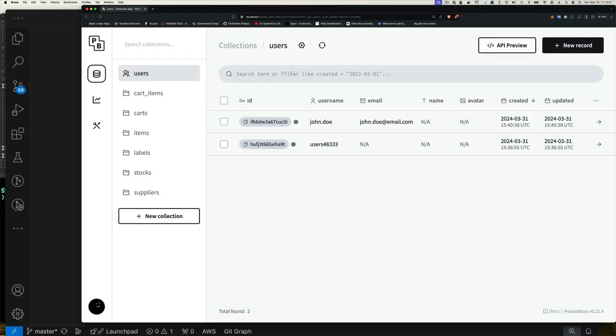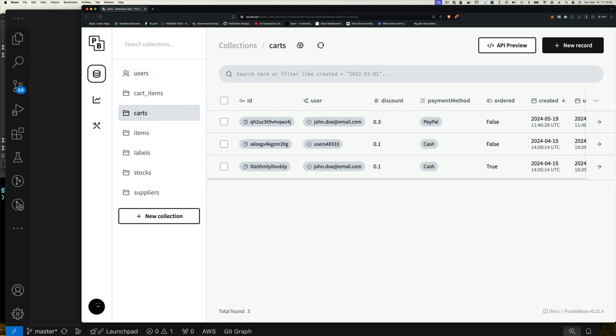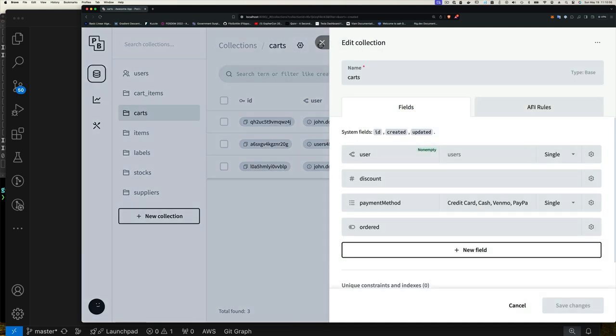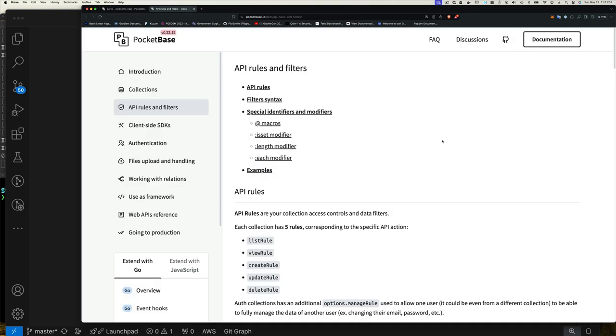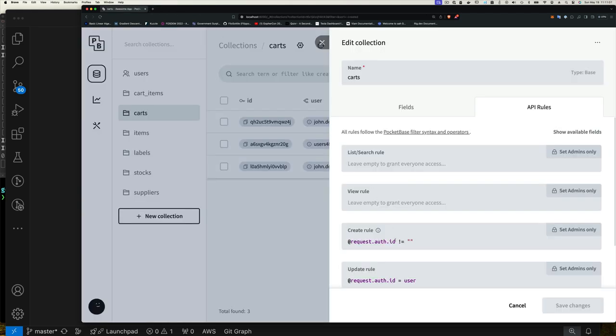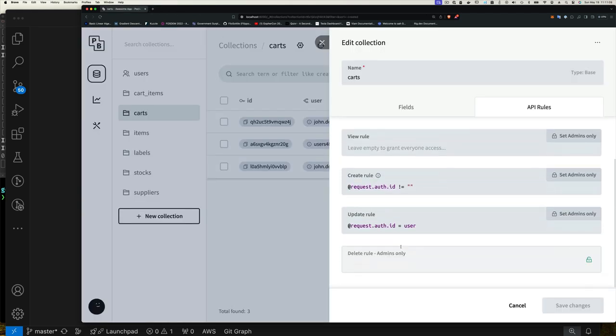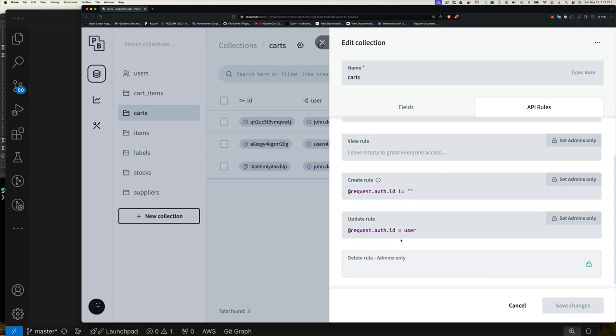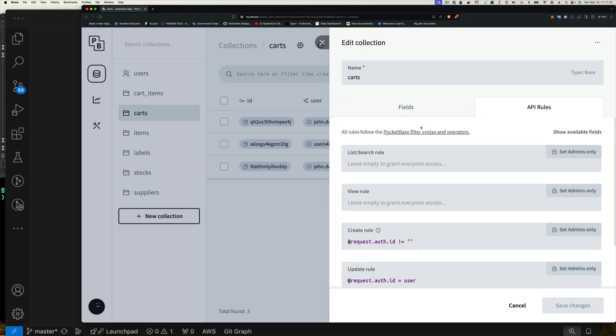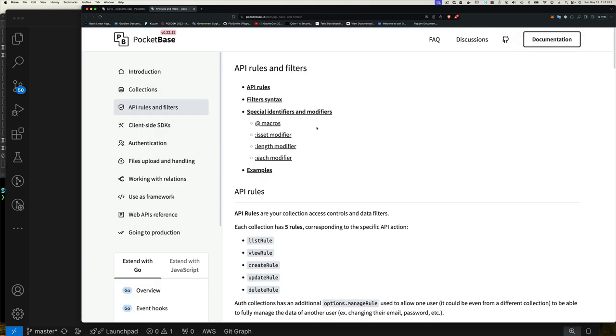If we go to our cards collection and then we say edit collection so that we can pull up the API rule, for now I'm just going to click on the documentation and go straight there. As you can see here, it lists the API rules you can have for this collection. We already had some rules in there to make sure only certain people who are authenticated could create, or only the owner of the record could update it.